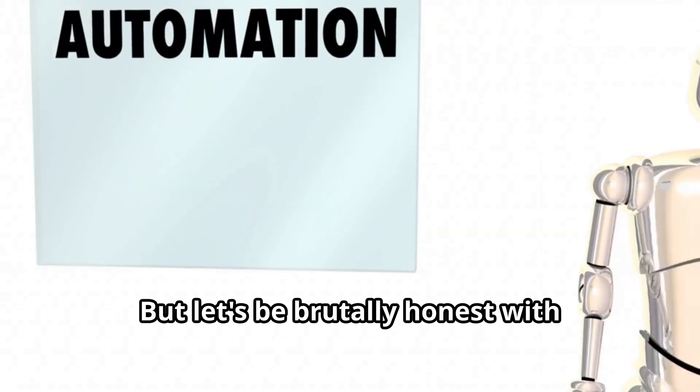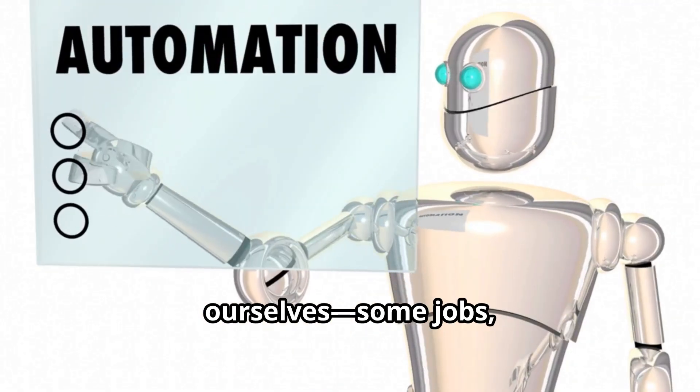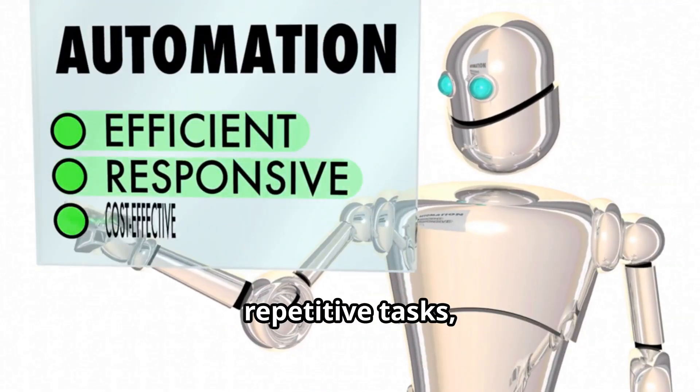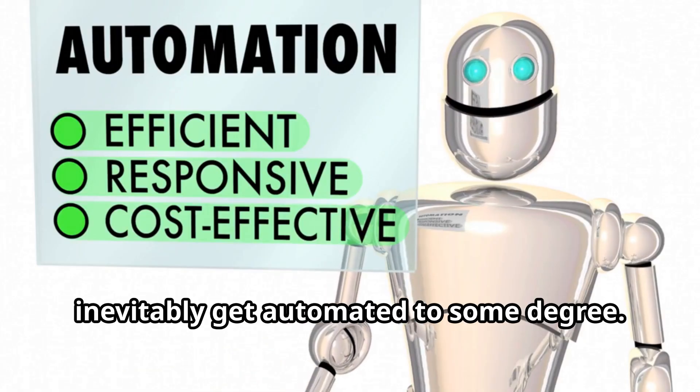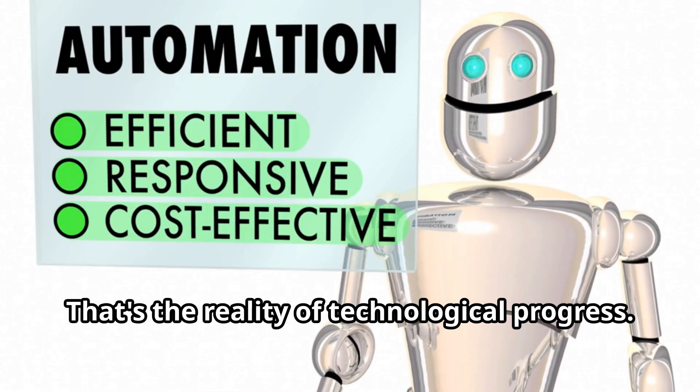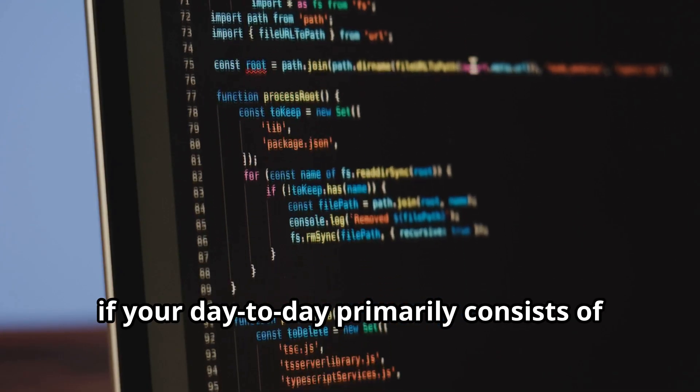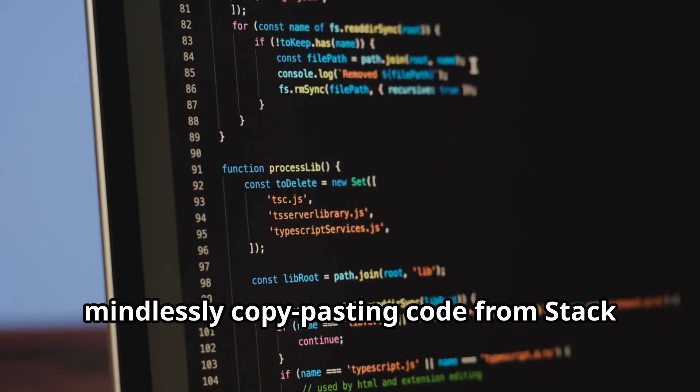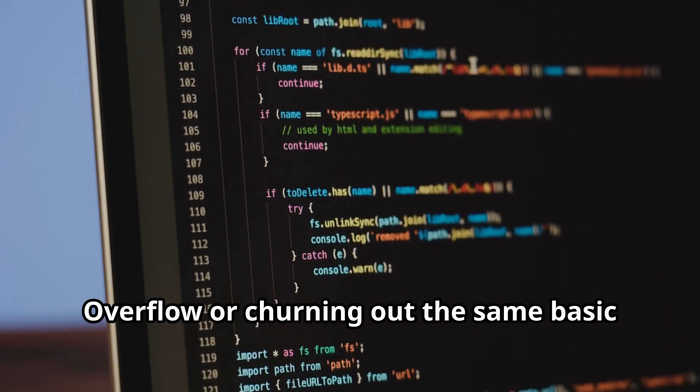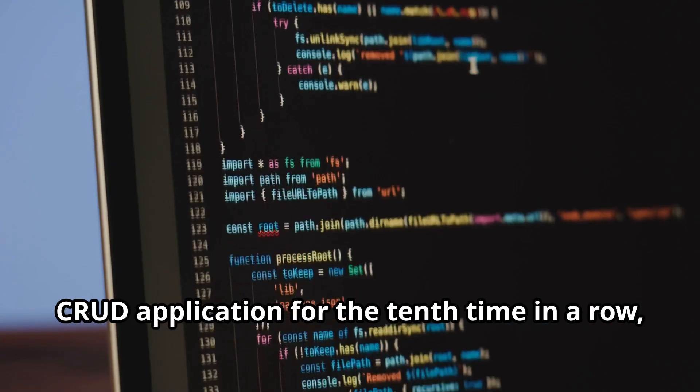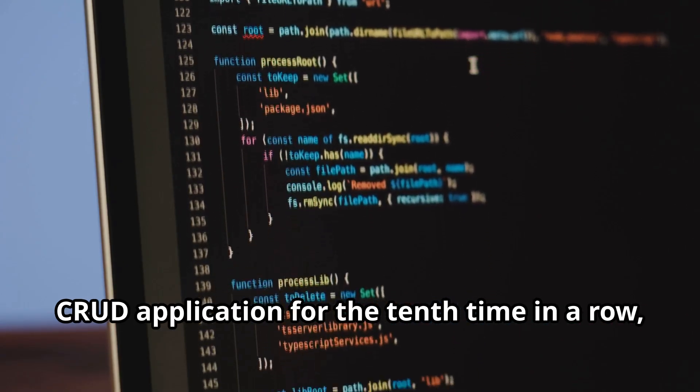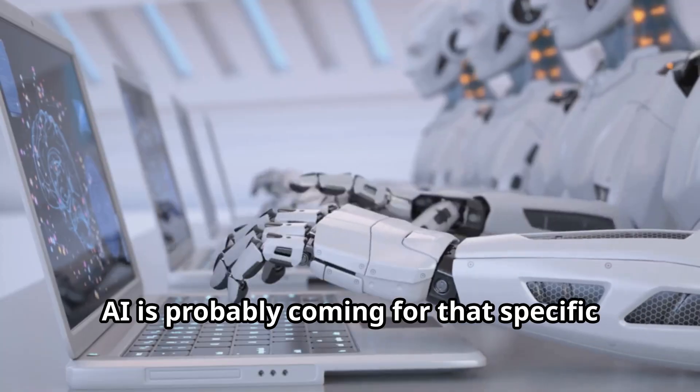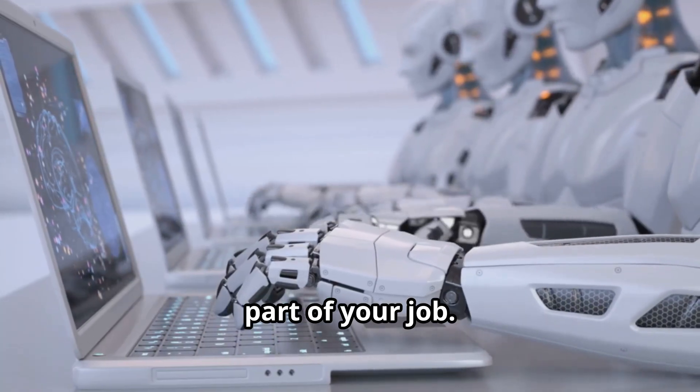But let's be brutally honest with ourselves—some jobs, particularly those involving highly repetitive tasks, inevitably get automated to some degree. That's the reality of technological progress. So if your day-to-day primarily consists of mindlessly copy-pasting code from Stack Overflow or churning out the same basic CRUD application for the tenth time in a row, yeah, I'm not gonna lie, AI is probably coming for that specific part of your job.